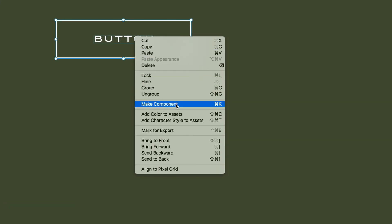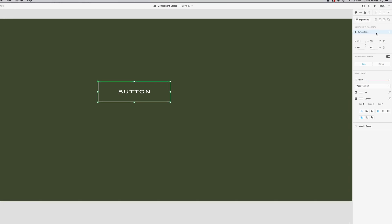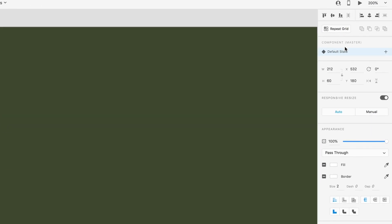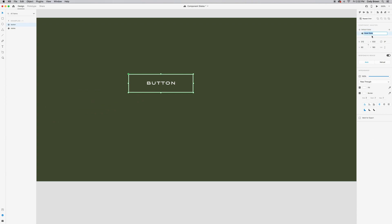To convert this group into a component, select it, right-click, and go to Make Component. This allows us to have different states housed within it. On the right side you'll see a blue highlighted section showing this is your master component — the parent of everything else — with a default state. Let's click the little plus icon to add a new state. There's a pre-programmed hover state option, so we'll select that and leave it as 'Hover State'.